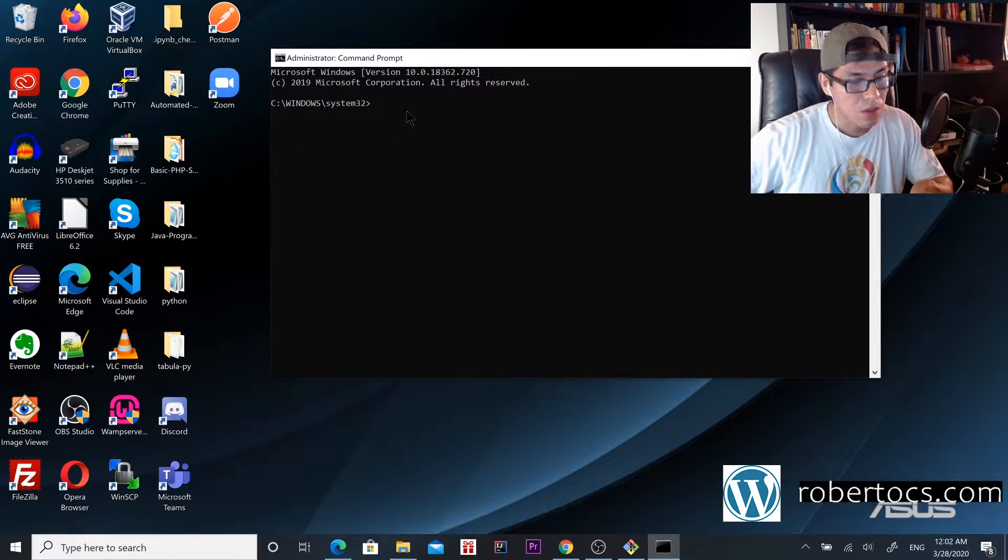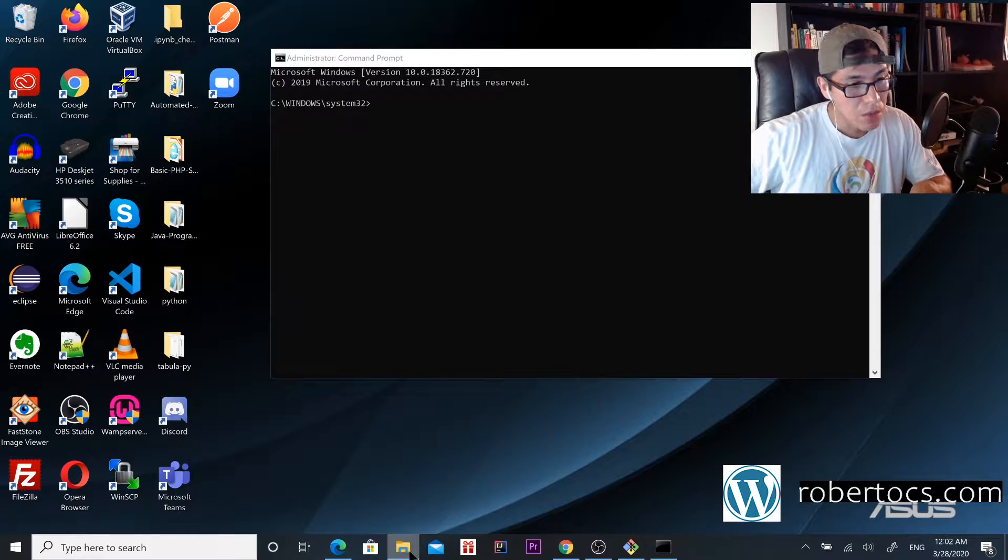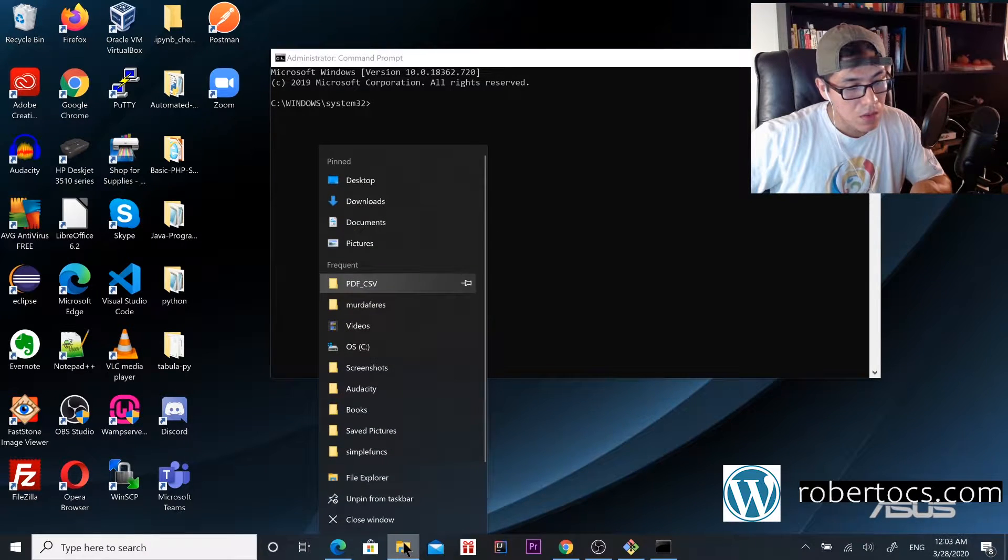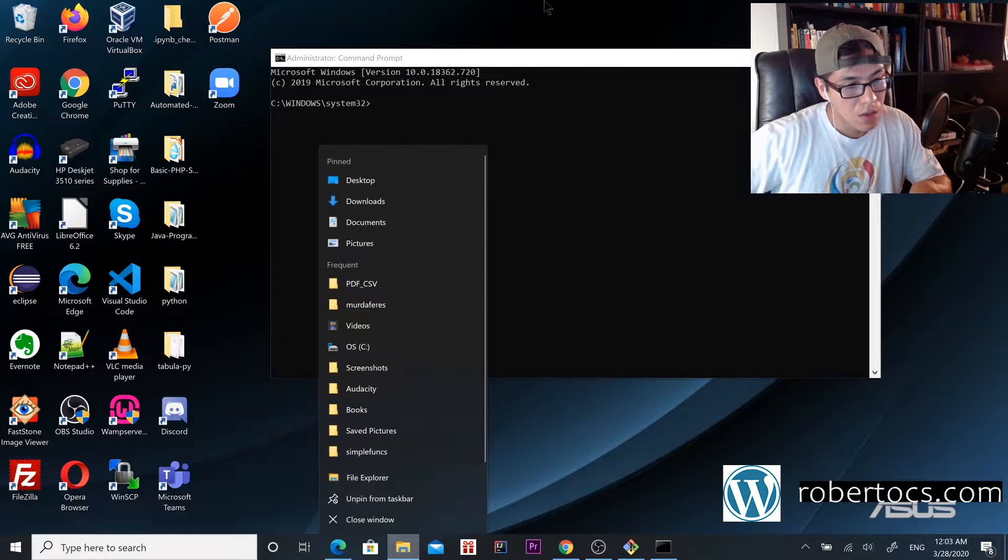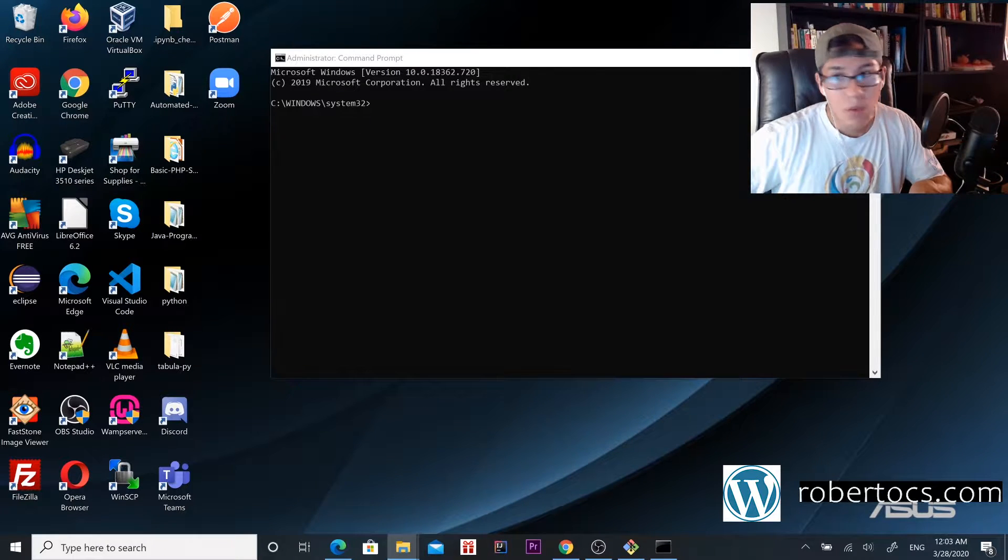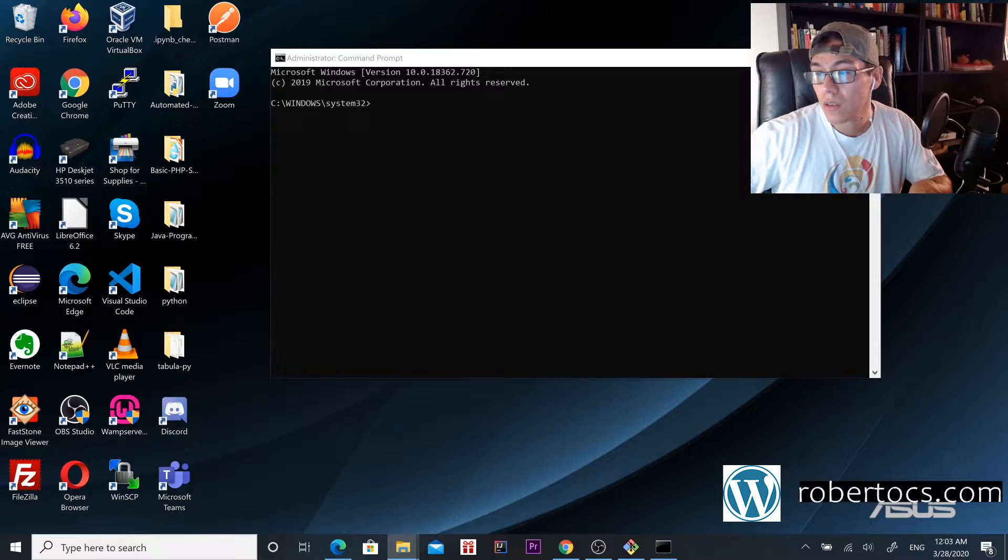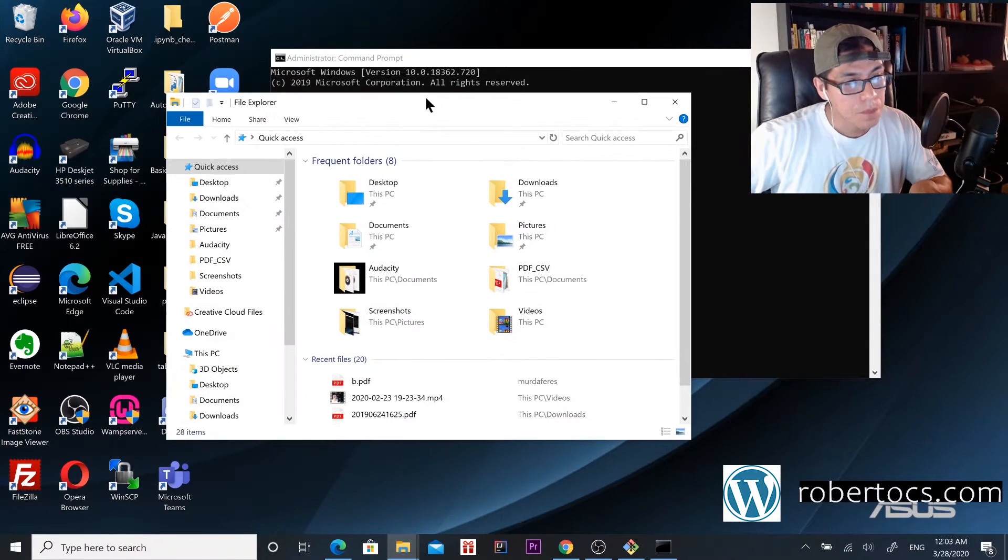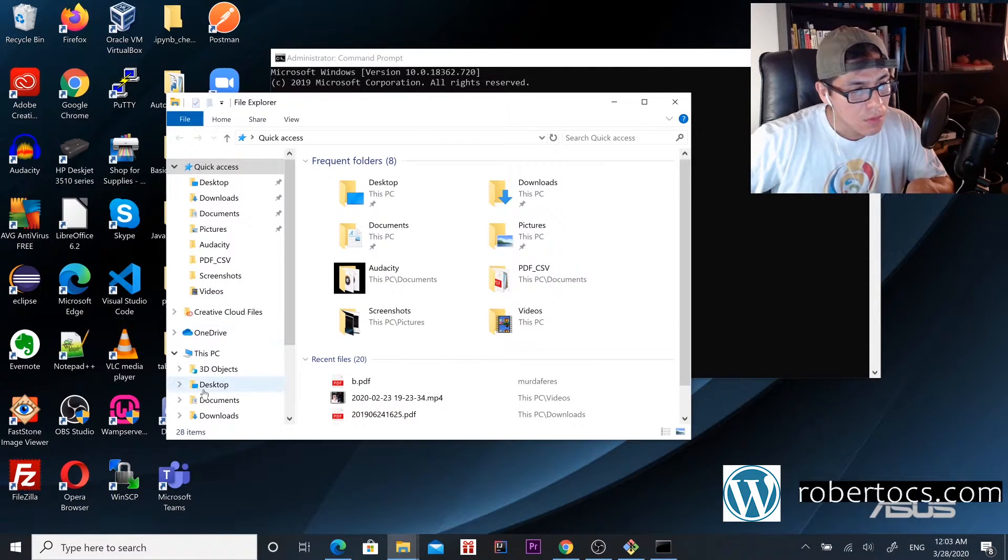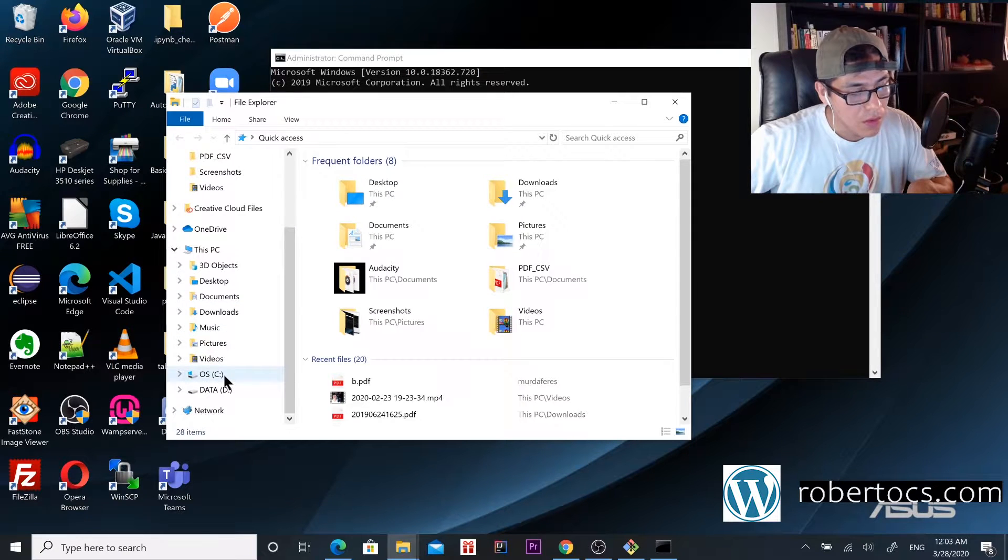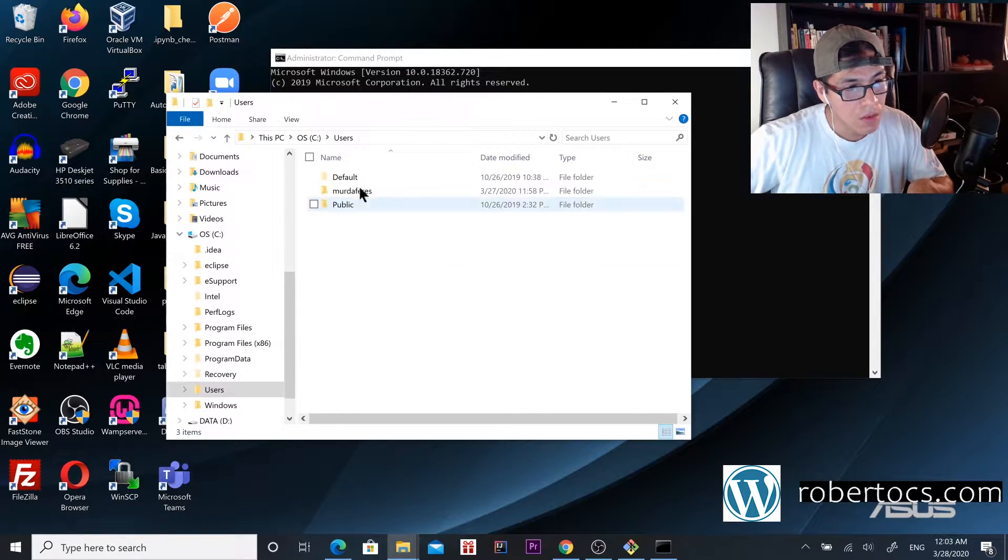My Python environment is located here. I'll show you.